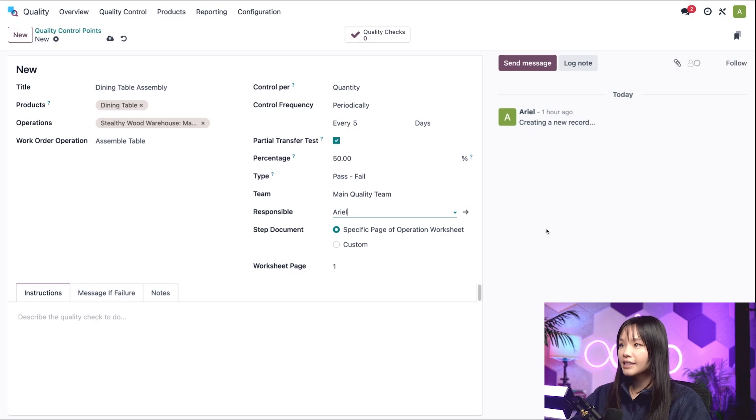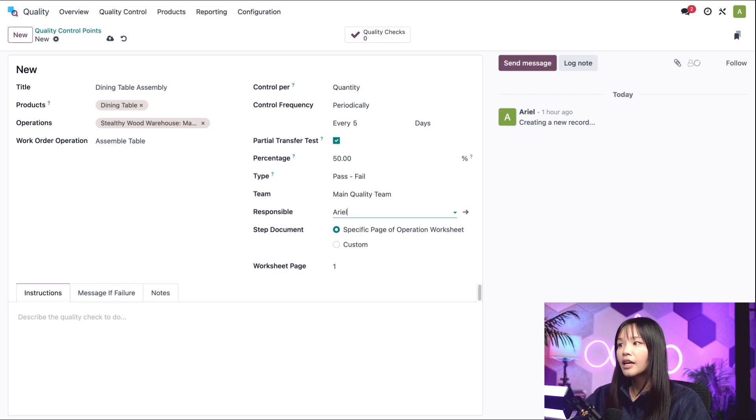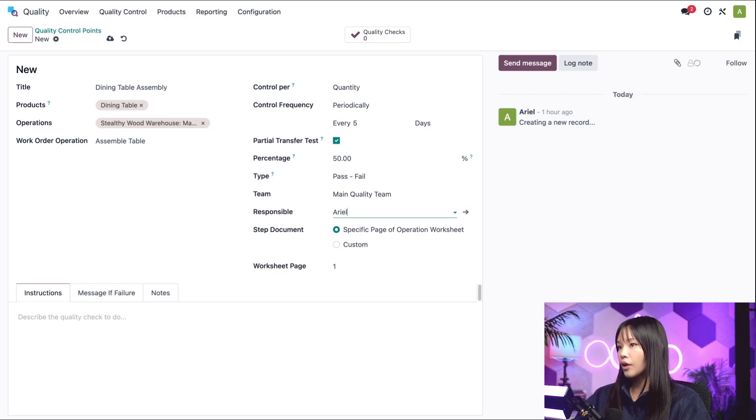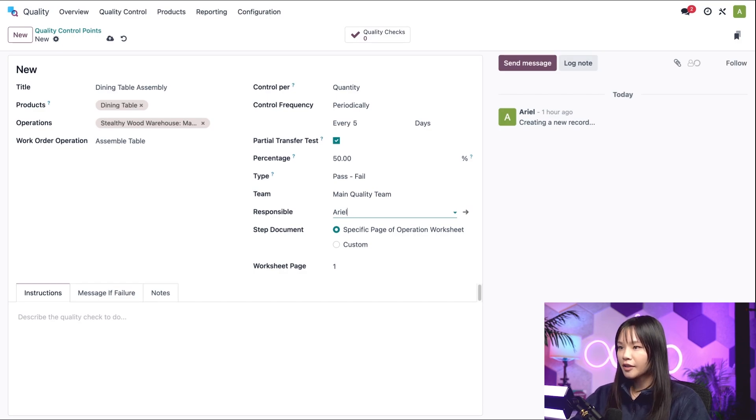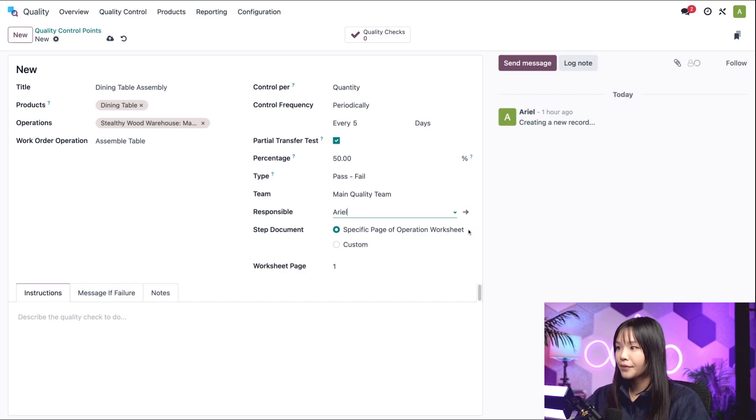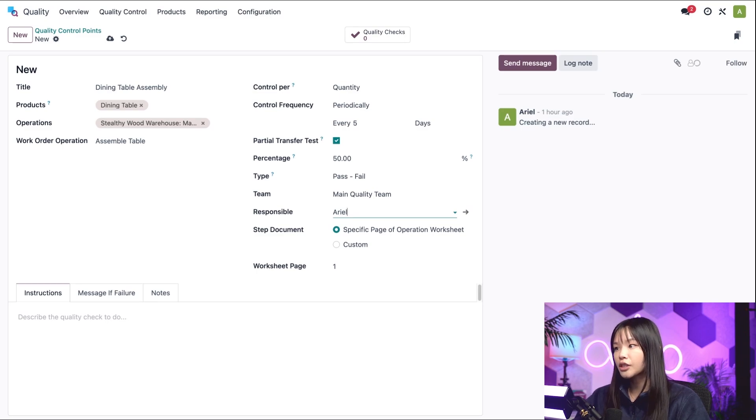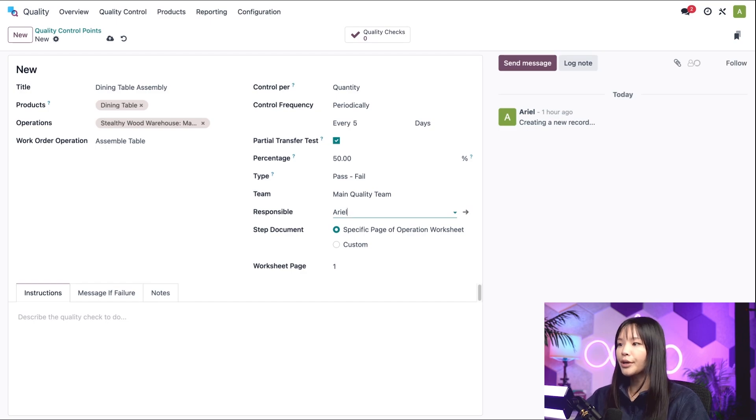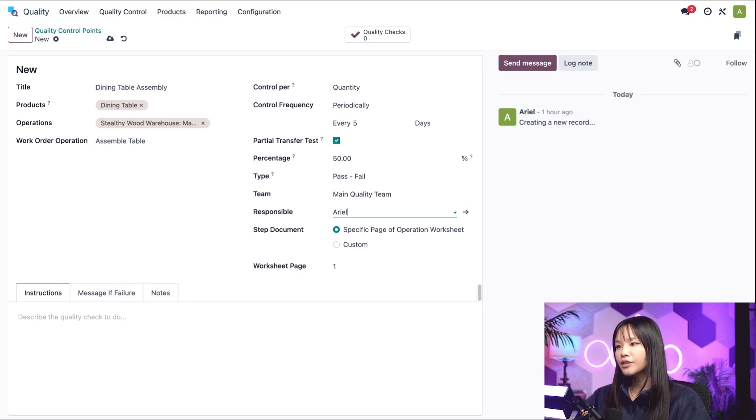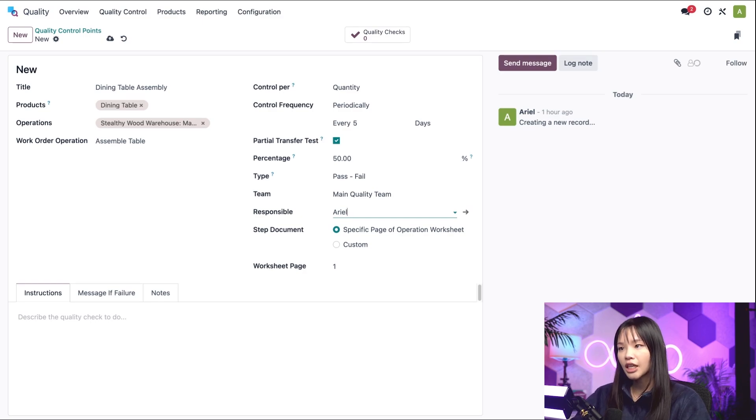The last thing to worry about before we get to the tabs at the bottom is the step documents section. This is where a document detailing how to conduct a quality check can be provided. The default setting is the specific page of operation worksheet, which means the quality check instructions are included with the instructions for how to complete the work order, also referred to as the operation worksheet. It's important to note that this is not the same worksheet that is selected when creating a worksheet check.